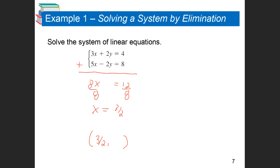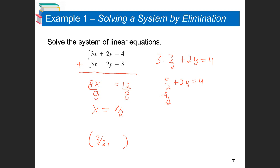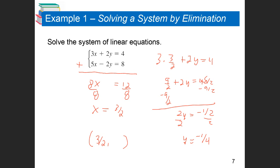Now to find Y, since I know X equals 3 halves, I'll pick the top equation. So 3 times 3 halves plus 2Y equals 4. 3 times 3 halves is 9 halves. So 9 halves plus 2Y equals 4. I subtract 9 halves off — converting 4 to 8 halves — so 2Y equals negative 1 half. Divide through by 2 and I get Y equals negative 1 fourth. I love this method when the problem isn't set up for substitution, because neither of these equations would be nice to rearrange. The addition method makes it easy.